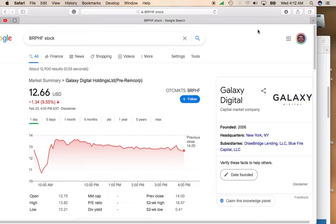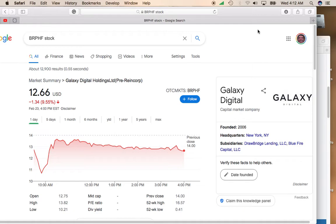If Bitcoin goes to $100,000, Galaxy Digital could easily go up to $30, $40, $50 a share. So if you're looking to get a stock that has exposure to the crypto markets or Bitcoin, definitely take a look at Galaxy Digital Holdings.